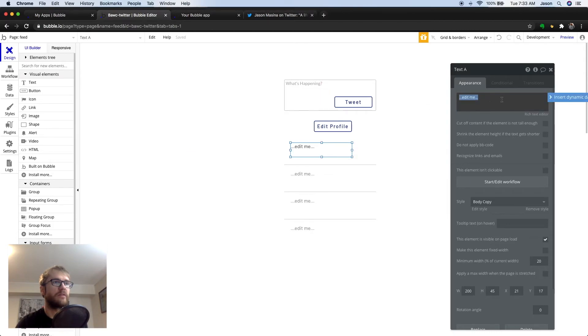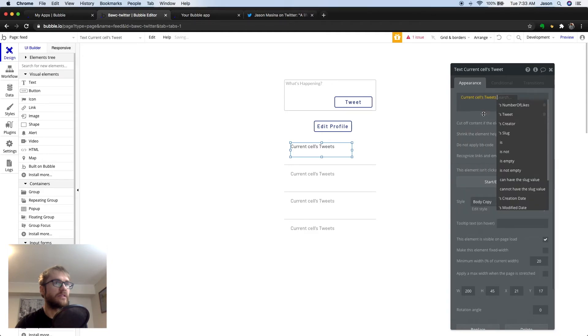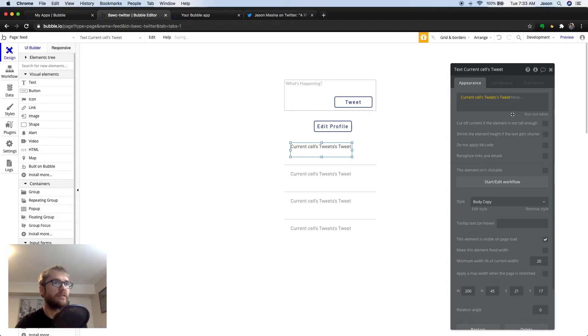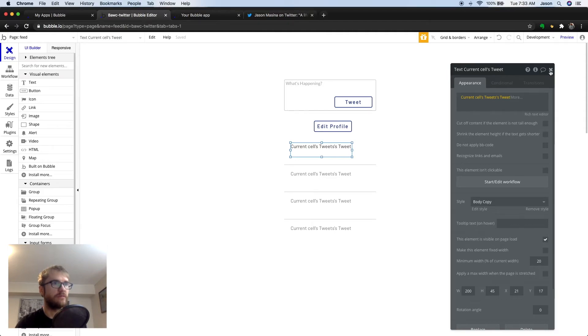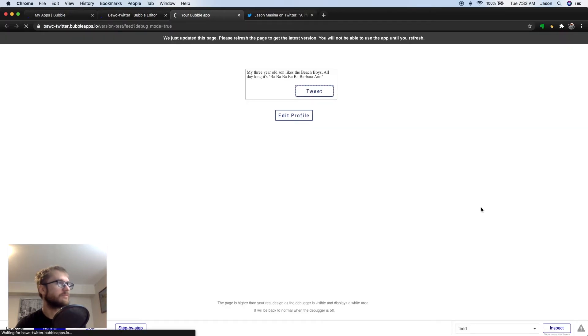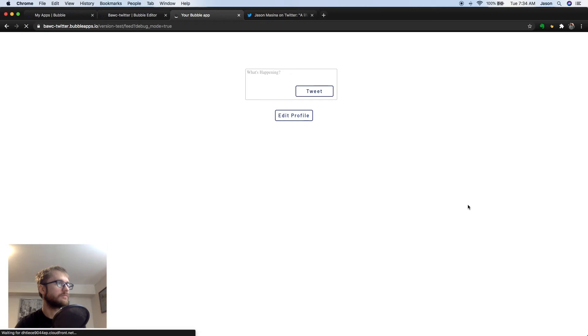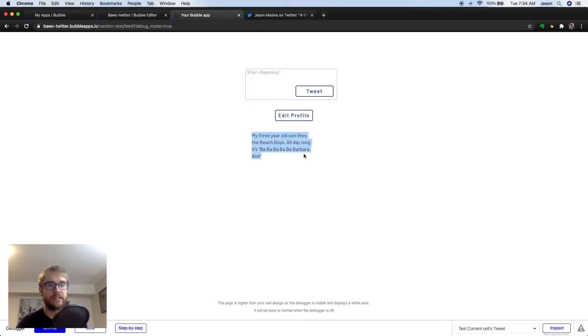So, here we can insert dynamic data. And that's going to be the current cells tweet. So, tweet was a data type and then tweet was a field. Let's preview it. And you can see now we have our tweet showing in the list. There's only one tweet so far, so you only see the one row.